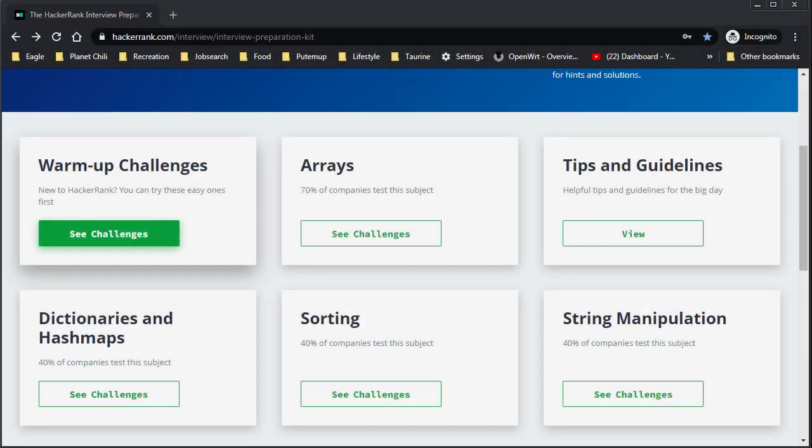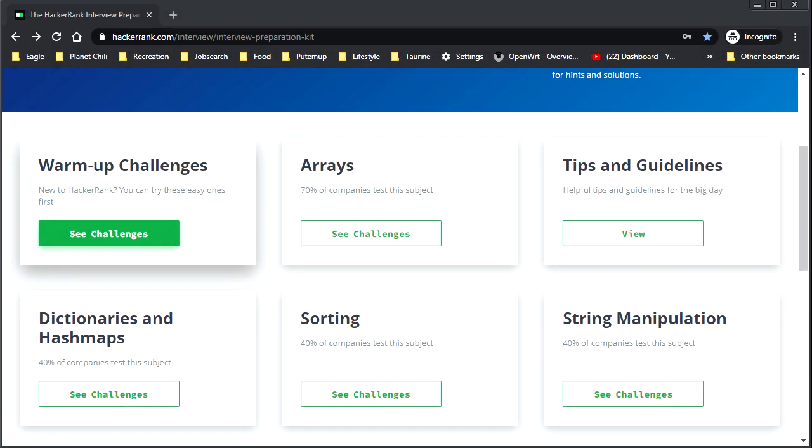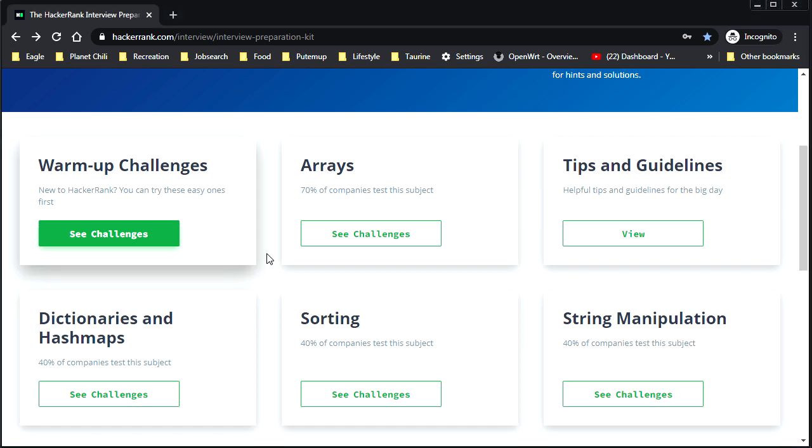Hey guys, your boy Chill here. Welcome to something a little bit different. I got an idea here. I figured, hey, let's do some coding challenges, shall we?